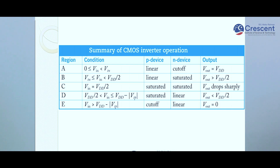A summary table shows the CMOS inverter operation across all five regions A to E, listing the operating conditions, the state of the P and N devices, and the output voltage. In region A, VOUT equals VDD; in region B, VOUT is greater than VDD/2; in region C, VOUT drops sharply to VDD/2; in region D, VOUT is less than VDD/2; and in region E, VOUT equals zero.